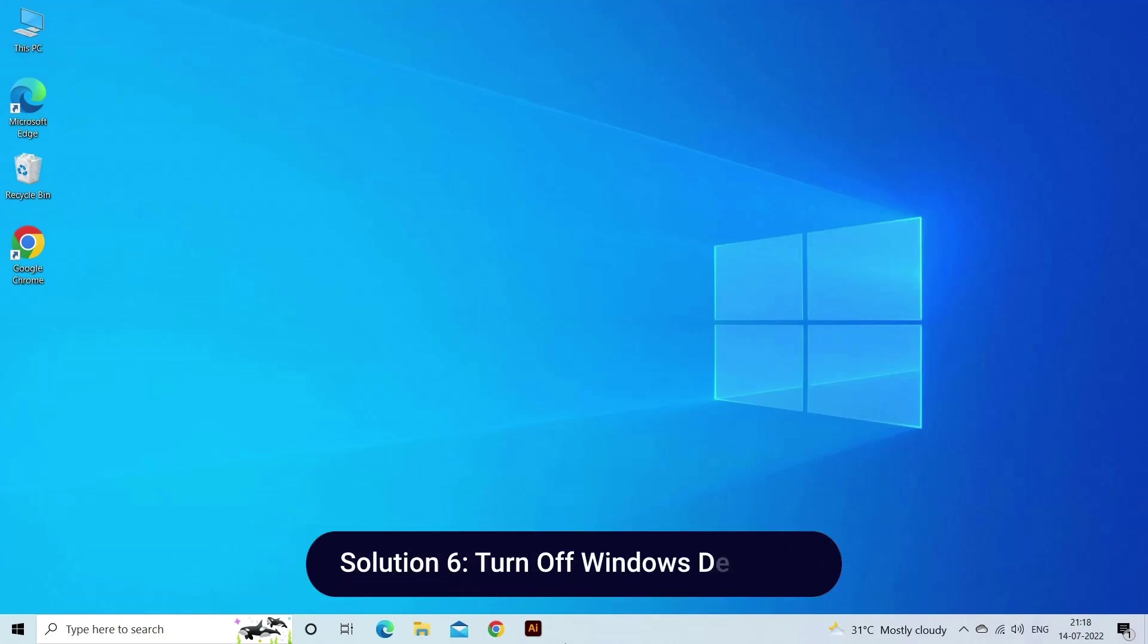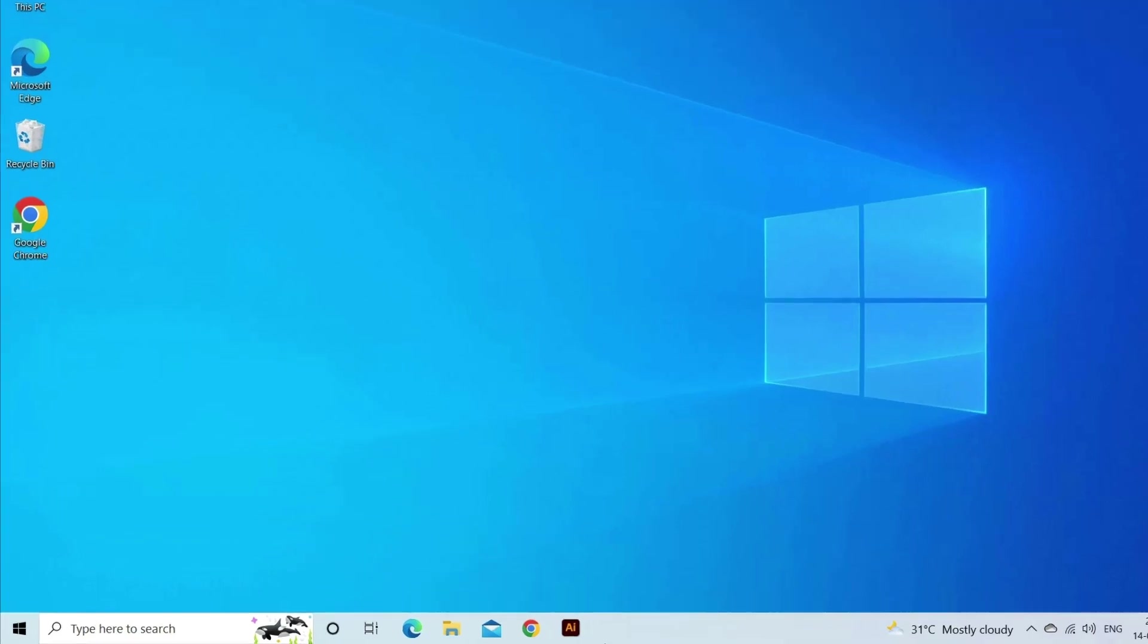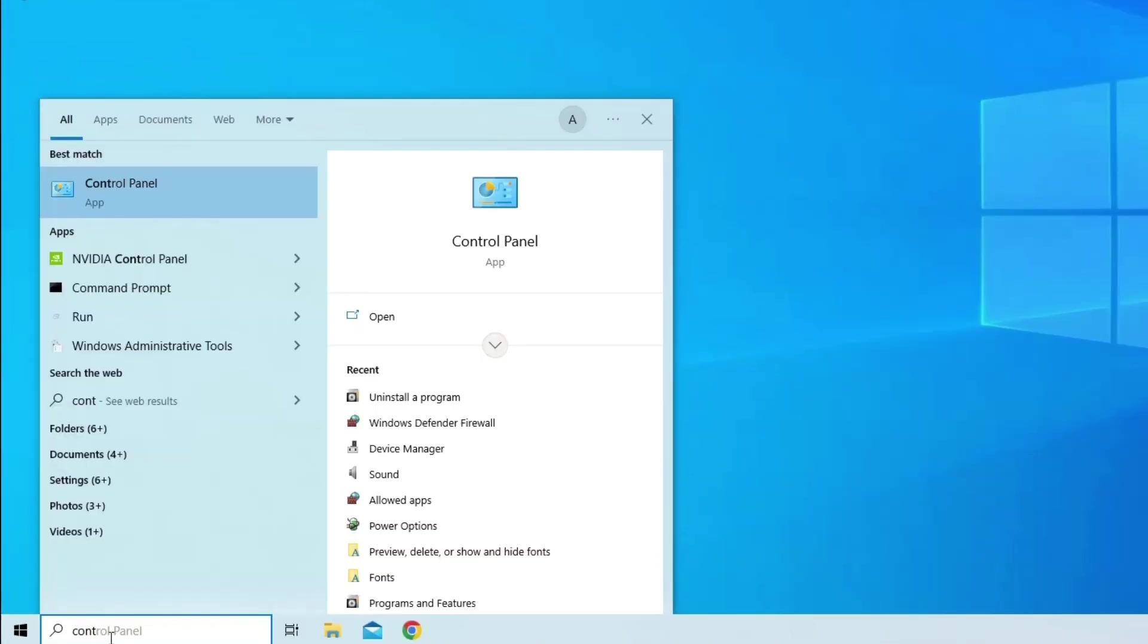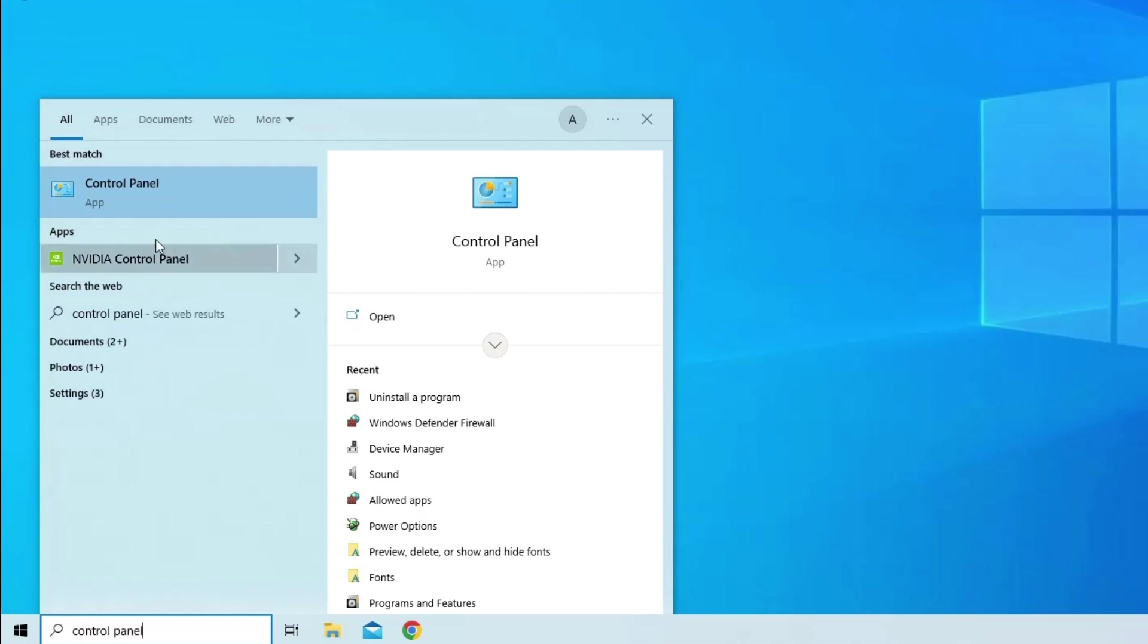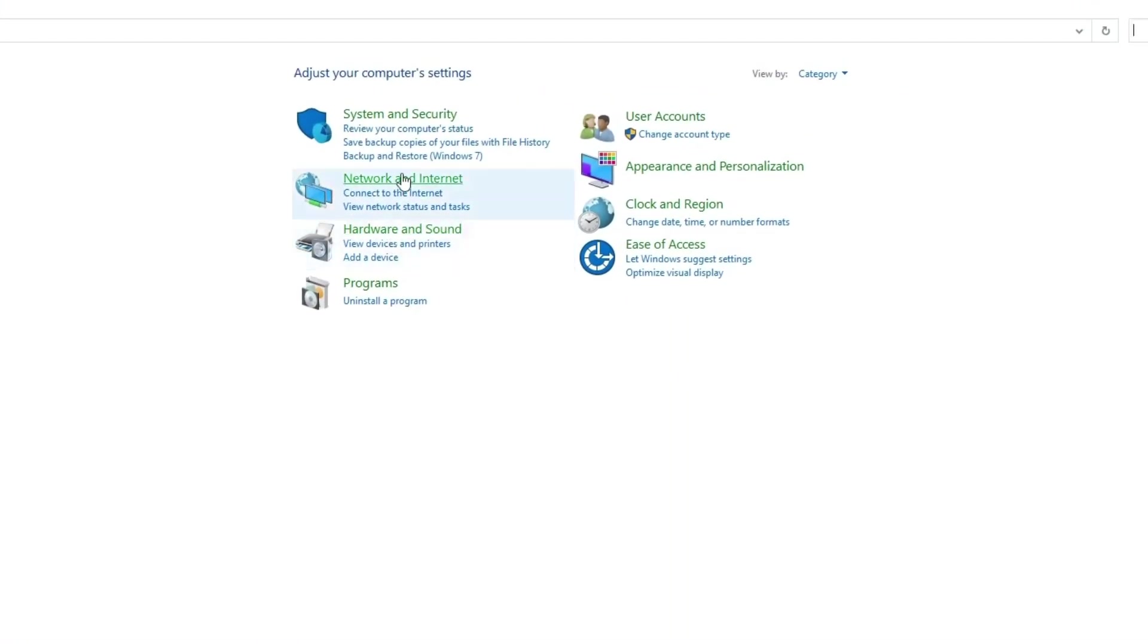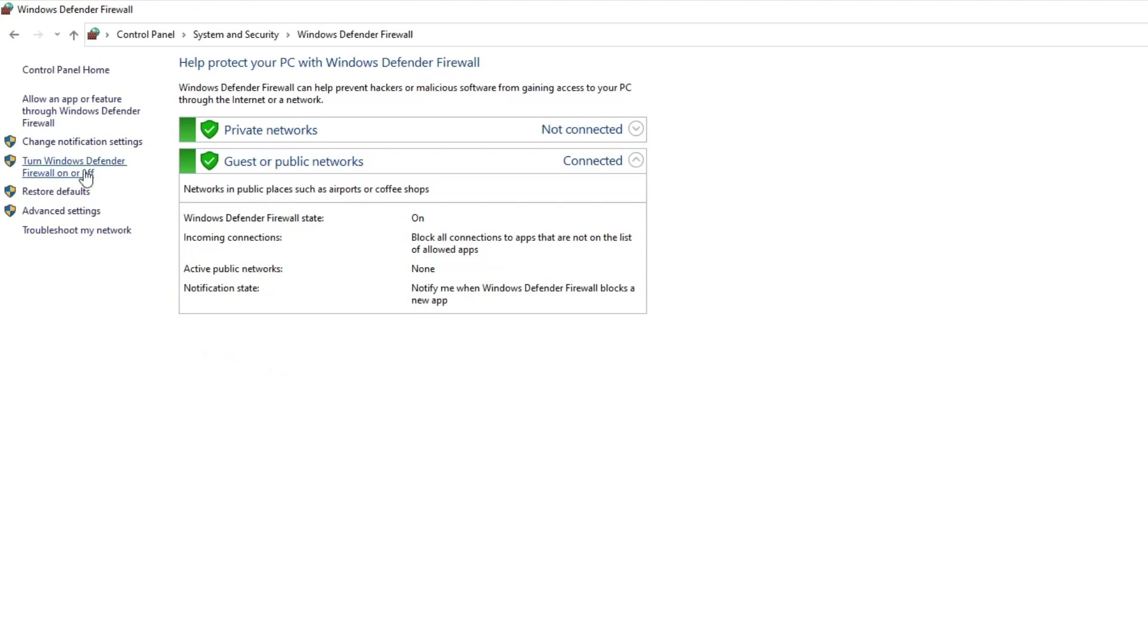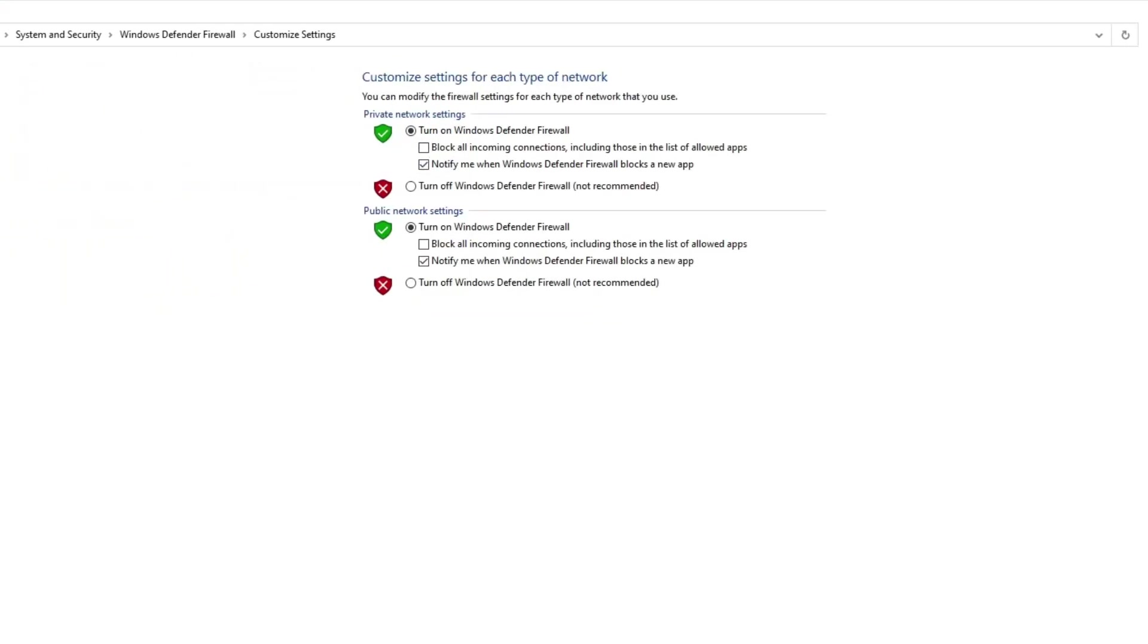Solution 6: Turn off Windows Defender. Maybe your antivirus is blocking the MSI webcam on Windows 10. Here, temporarily disable the Defender to fix the problem. Follow these steps: In the Windows search box, type Control Panel and open it. Then click on System and Security, and then click on the Windows Defender Firewall option. Click on Turn Windows Defender Firewall on or off. Now click both the boxes Turn off Windows Defender Firewall (not recommended). Reboot your system.